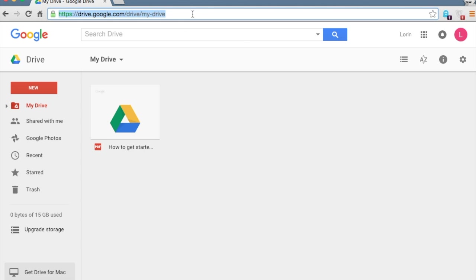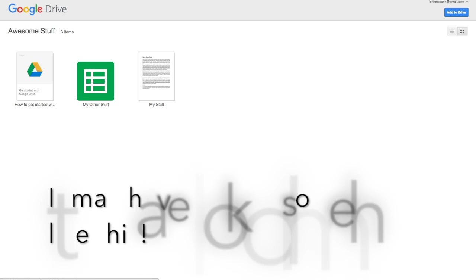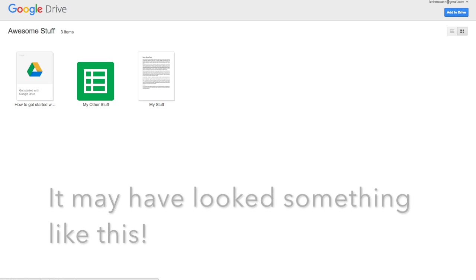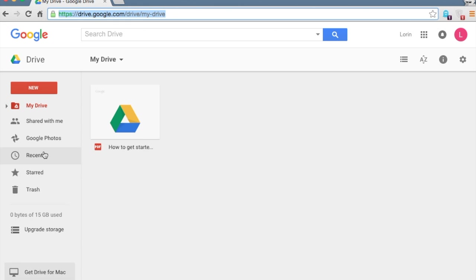If you've had some experience with drive before, you may have clicked on an email that you got with an invitation to view a document. And your screen would look a little bit different. So there are options in the sidebar that you see right here. My drive, shared with me, photos, recent, starred, and trash. You wouldn't see that unless you're actually in this view.